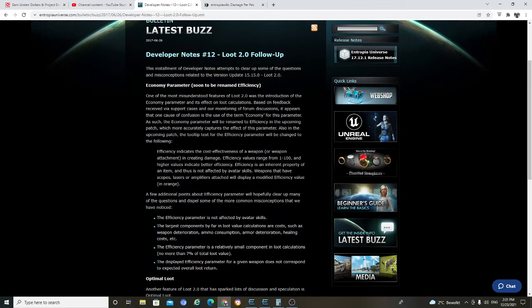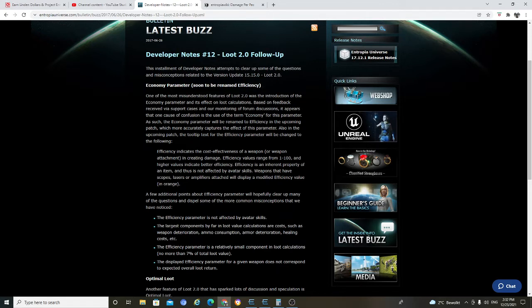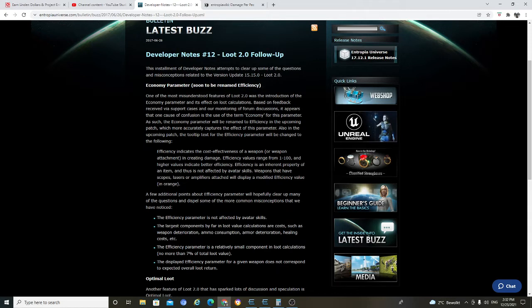Also in the upcoming patch, the tooltip text for efficiency parameter will be changed to the following. Efficiency indicates the cost effective of a weapon attachment in creating damage. Efficiency values range from 1 to 100. And higher values indicate better efficiency. Efficiency is an inherent property of an item. And thus, it is not affected by avatar skill. Weapons that have scope, lasers and amplifier attached will display a modified efficiency value in orange. That's everyone know that.